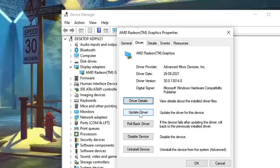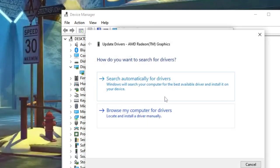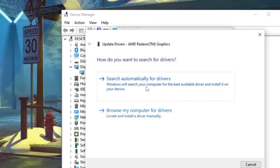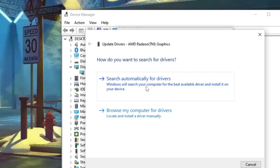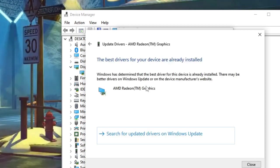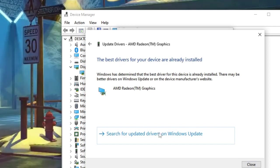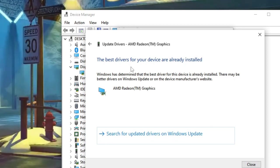Click 'Search automatically for drivers.' If any update is available, it will automatically start and then ask you to restart. Do not restart yet because we need to complete the second step. In my case, it shows that the best drivers are already installed. If you get the update message, go ahead and update it. Either way, we need to proceed with the second step.